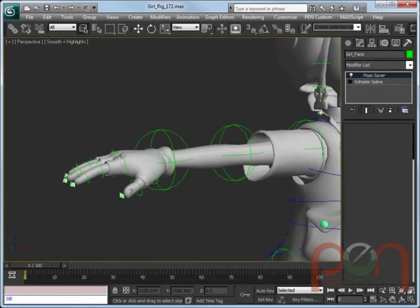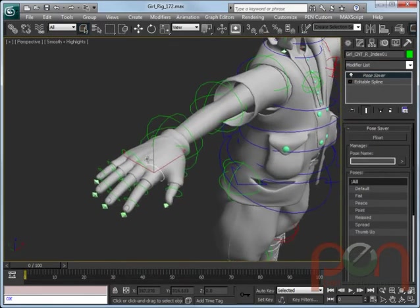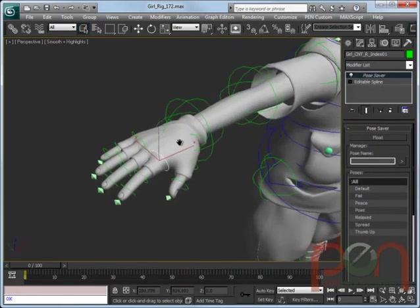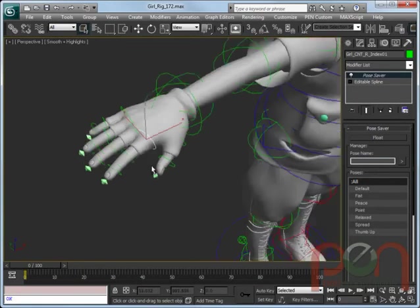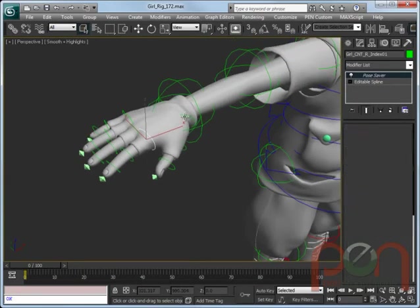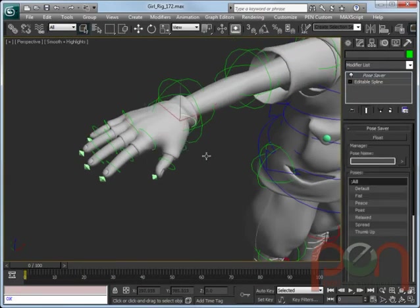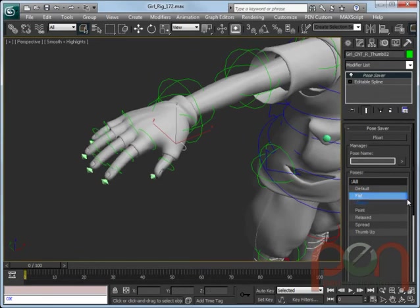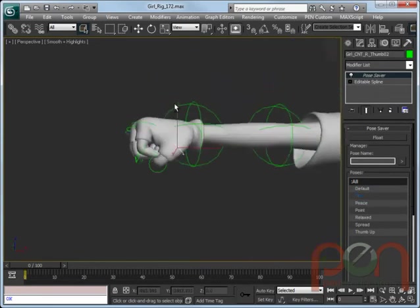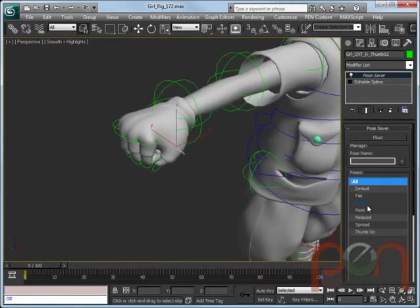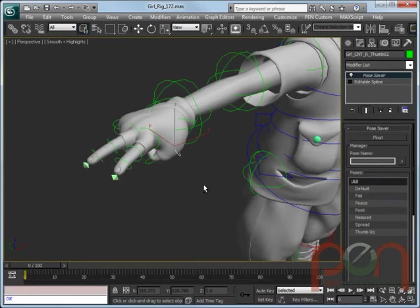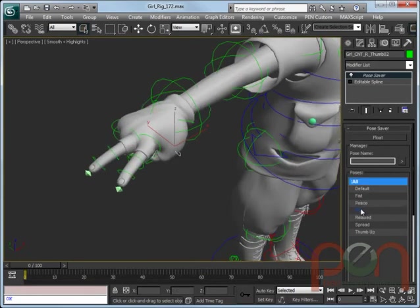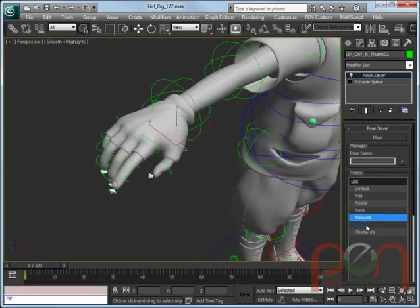Pose Saver can be used for any track of animation. It doesn't just need to be faces. It can be anything in the character. In this case, this Pose Saver has been placed on all of the control objects for the hand and can easily be driving all of the tracks of animation to be able to control a hand and create the poses that you might want to be able to use.